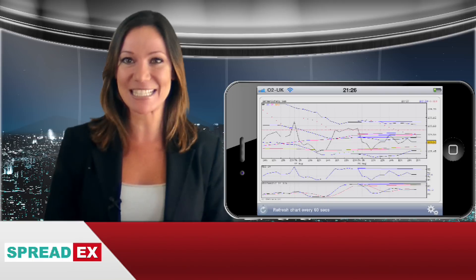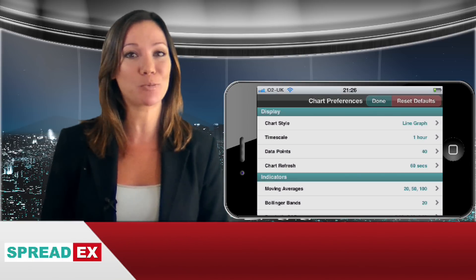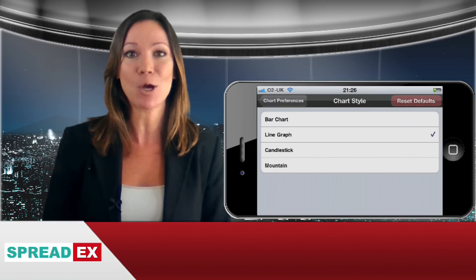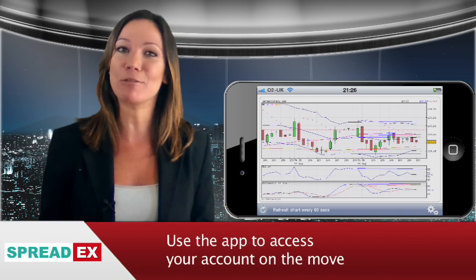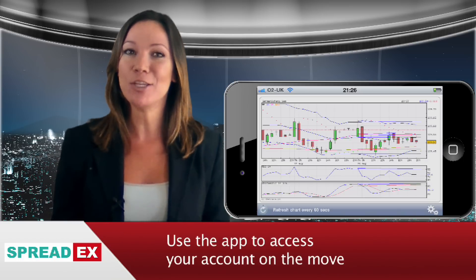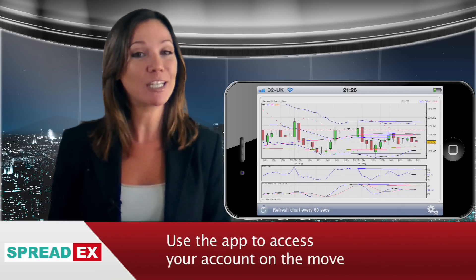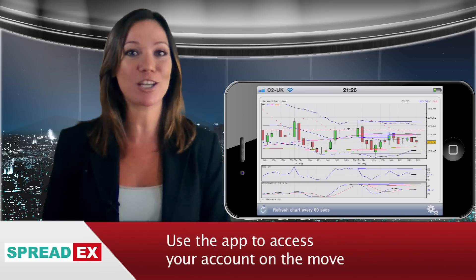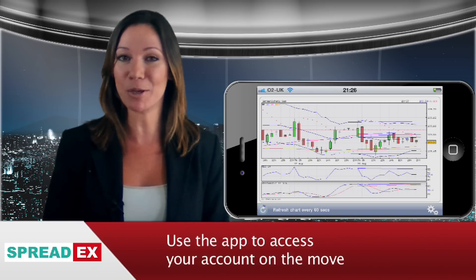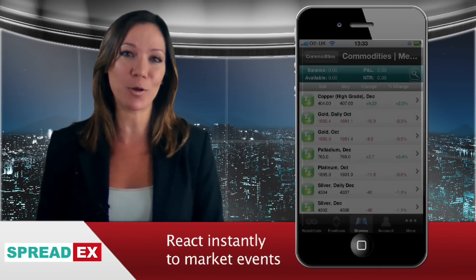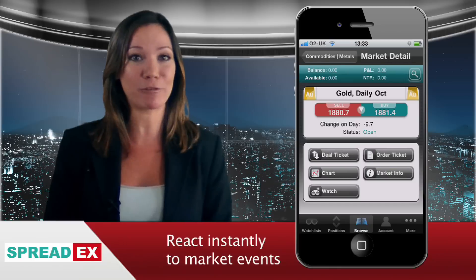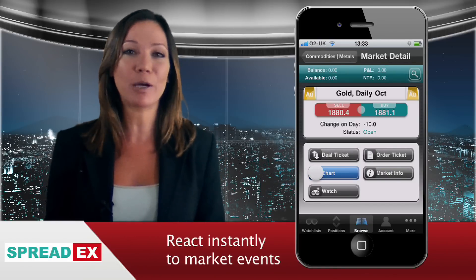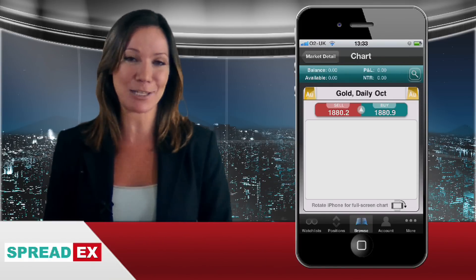It makes sense to take a few seconds to install the SpreadX financial spread betting app on your iPhone. Even if you don't plan to use it right away, you never know when you'll want to open, close or adjust a position when you're away from your computer. Knowing that you're able to take full control of your account and react to market events just by reaching for your iPhone gives you real peace of mind in your trading.